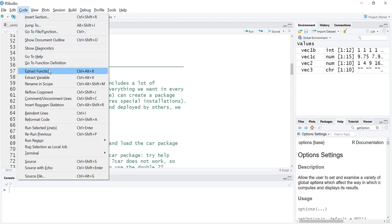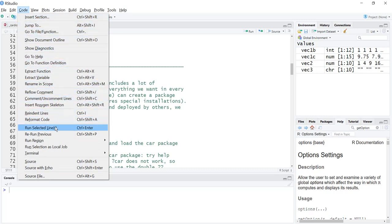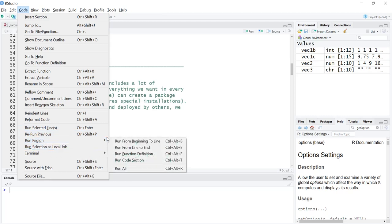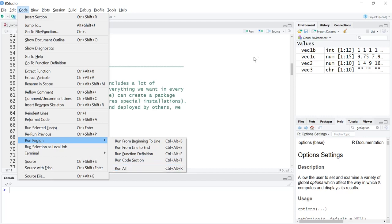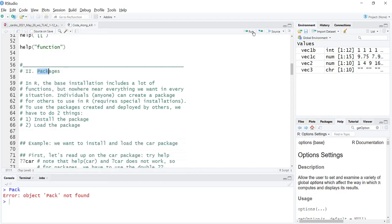Under code we have quite a few things. Let's see, is there anything here? Run selected lines, Control Enter. I use that the most. You can run a region, run from the beginning to the line that you're at, that's sometimes useful. Run from that line to the end of the file, run the function definition, run the code section, and then run all, Control Alt R, or you can come up here.